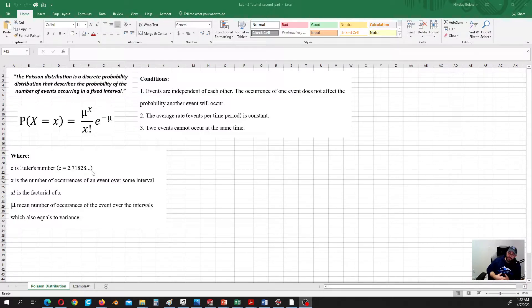The Poisson distribution has this interesting property: the mean number of occurrences of an event over the interval is also equal to the variance.